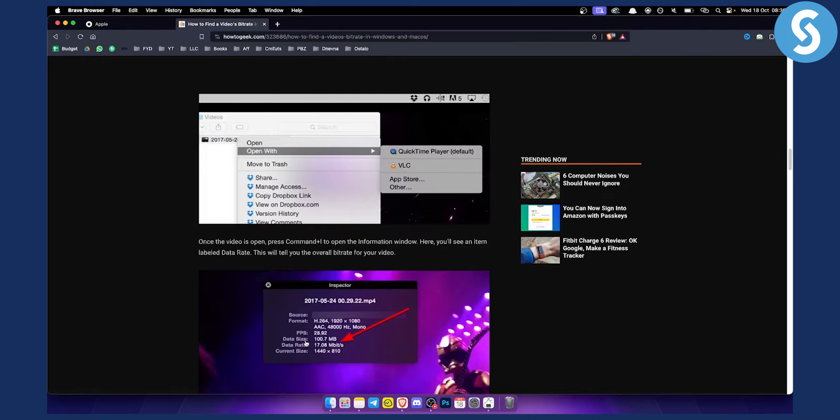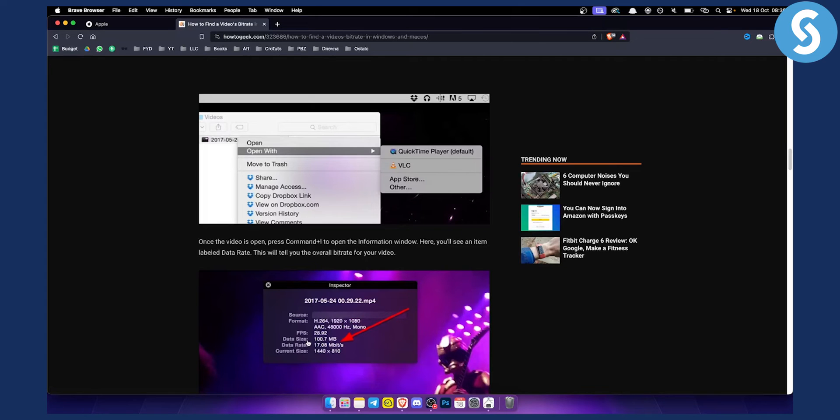As you can see, you have data size and data rate. Data rate is basically the bitrate for the video, and you also have current size and data size.